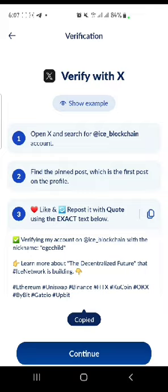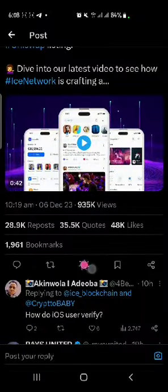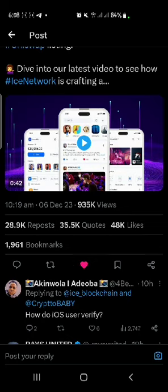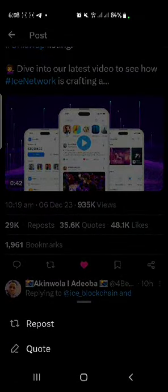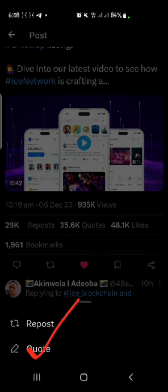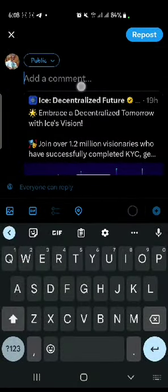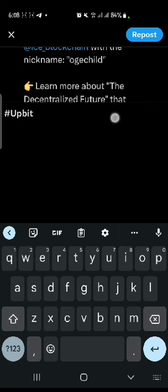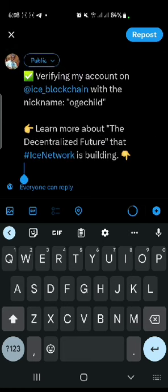I'm going to do it right now. I'll like it, then click on quotes. Remember I copied something — now I'm going to paste it here. Look at it: 'Verifying my account on Ice Blockchain' — exactly what I copied from that place.